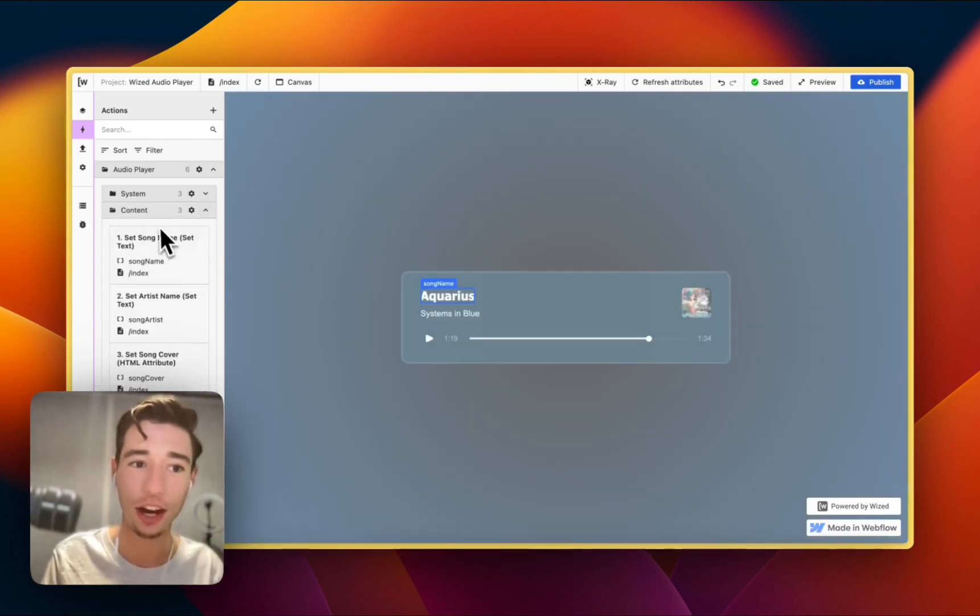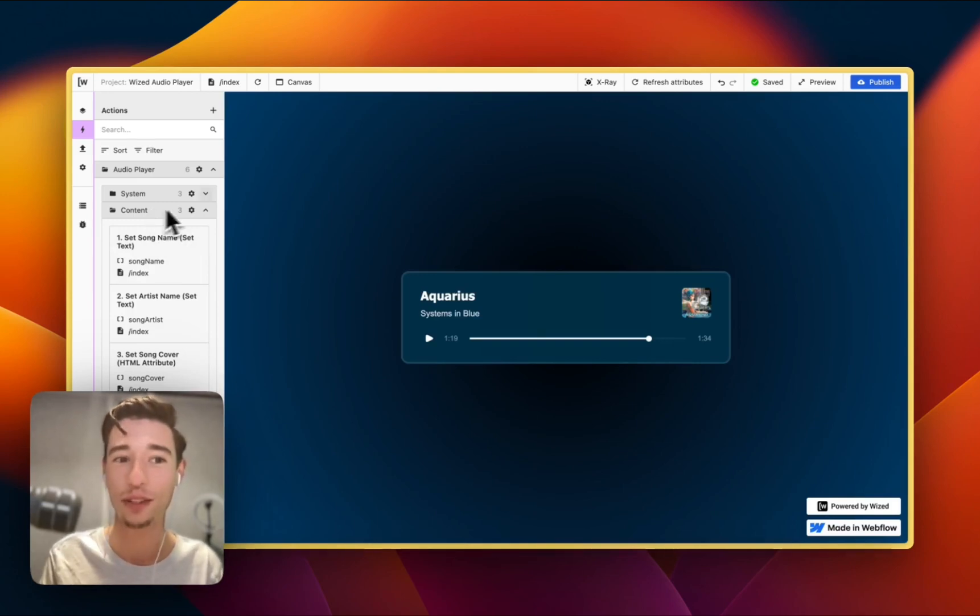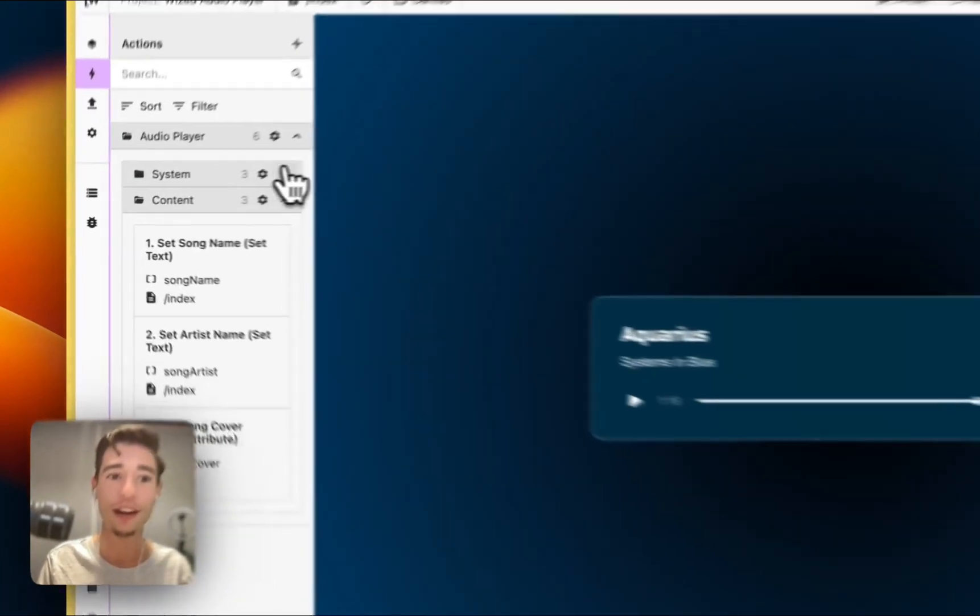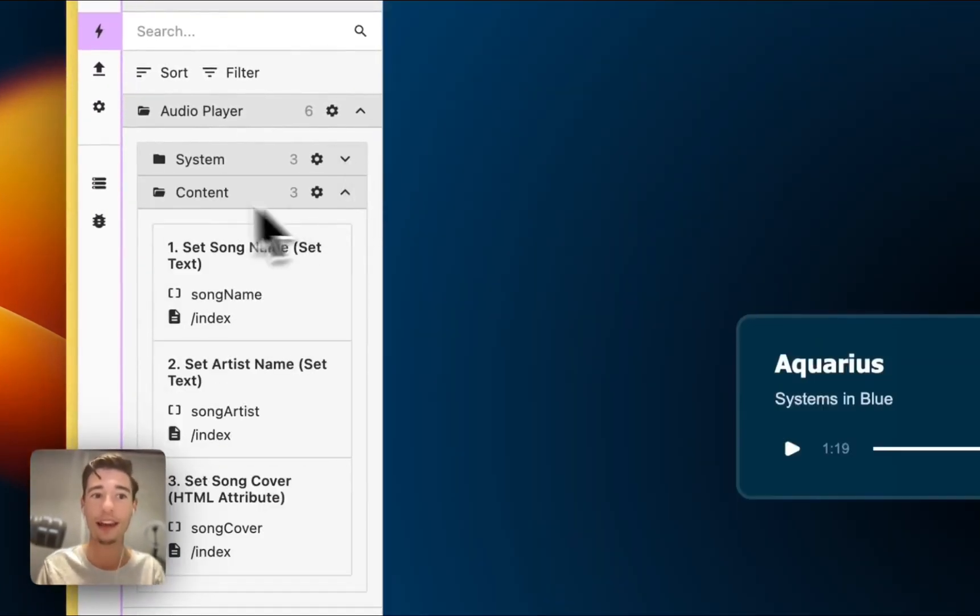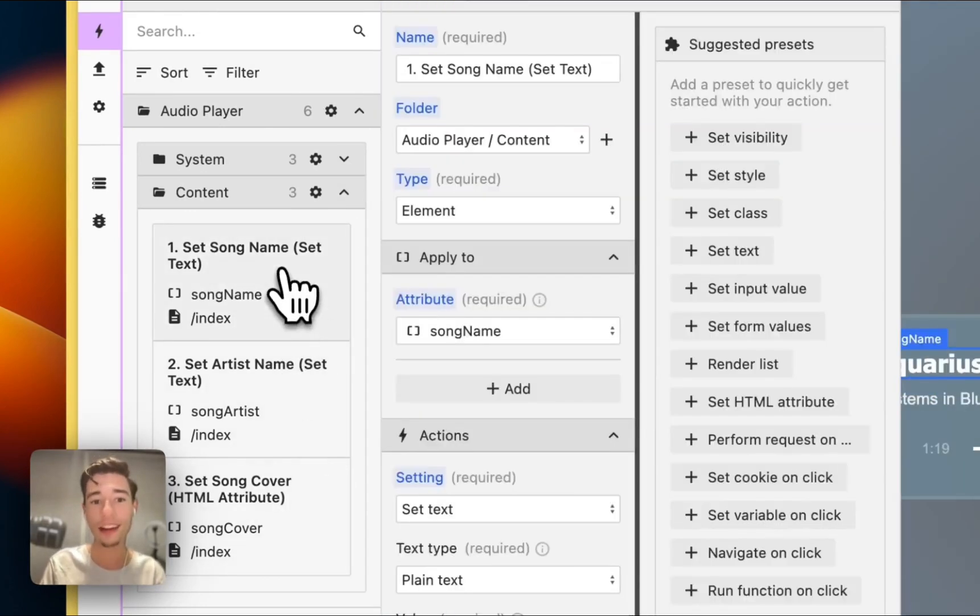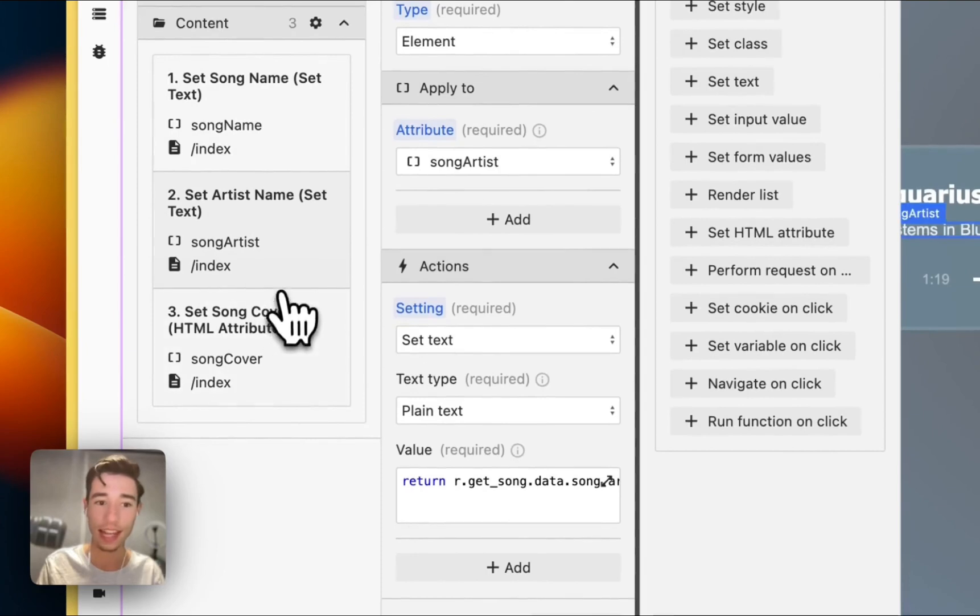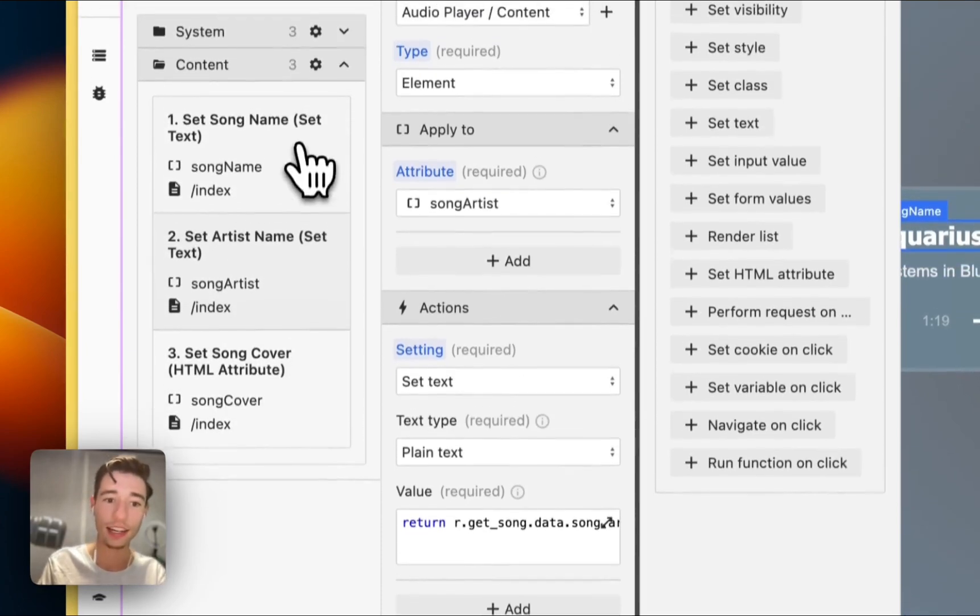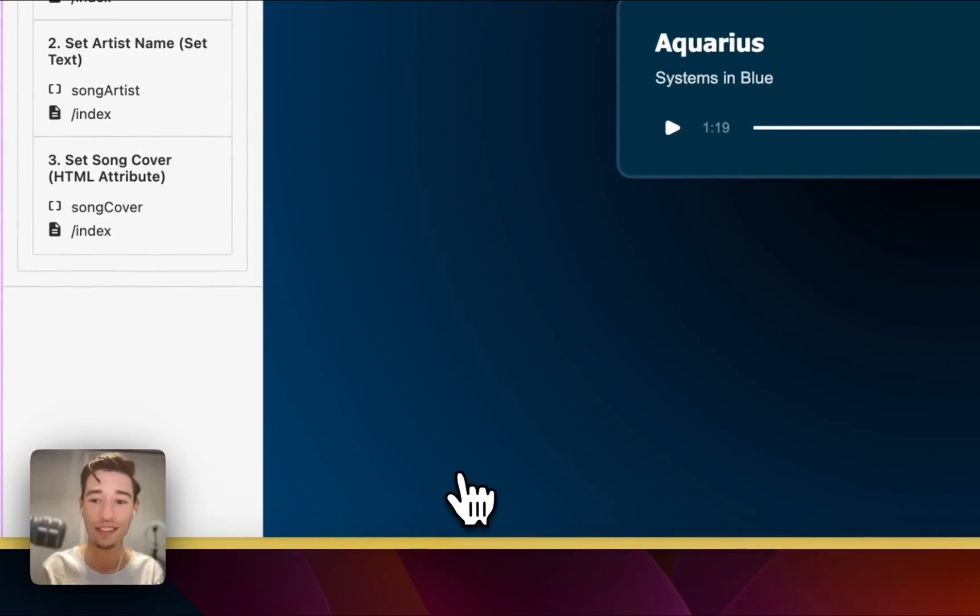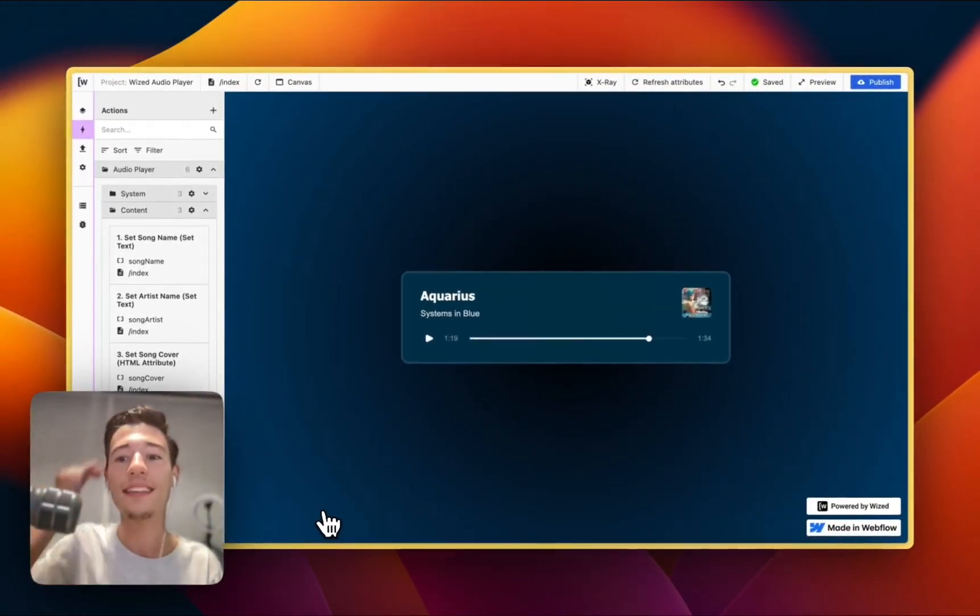And now we have the content folder. By the way, somebody asked how I folder my things. This is how I folder it. And this item has its own folder, audio player. We have systems. This is all the technology, API calls. And then we have content. This is just the basic content. And then we're just setting the content, the text, using set text or set image. That's very simple. There are enough videos about that. But yeah, that's it.